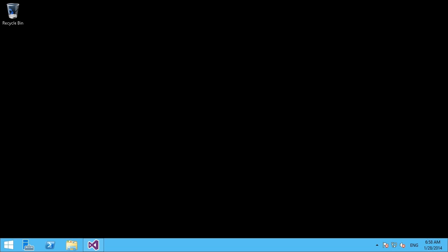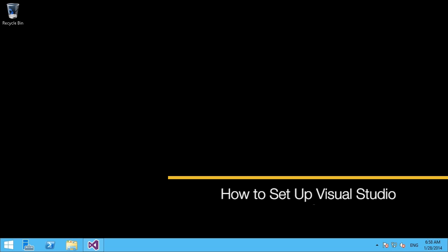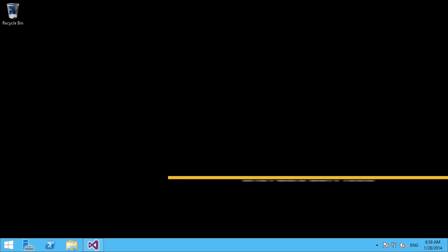For environments that have decided to use Windows Azure-based services to support their development environment, one of the things you might want to look at is installing and integrating the SDK, or software development kit, into your Visual Studio environment. So let's have a look and see how we can do that.